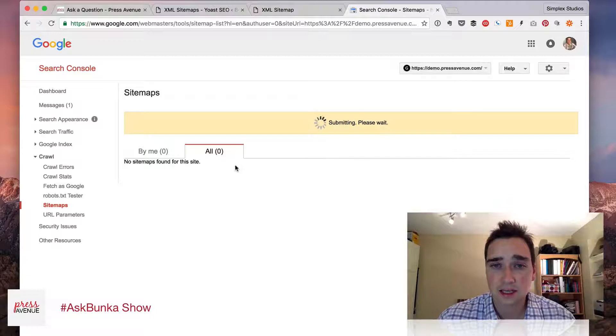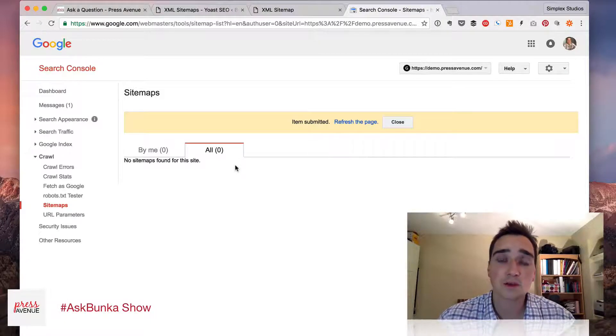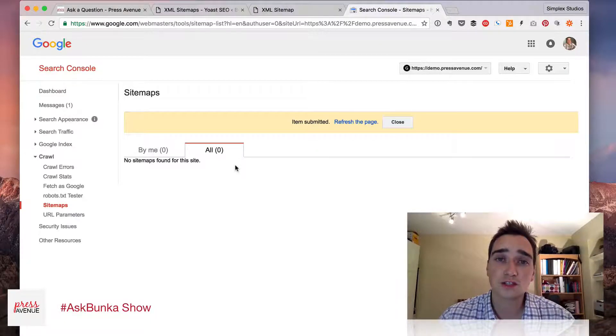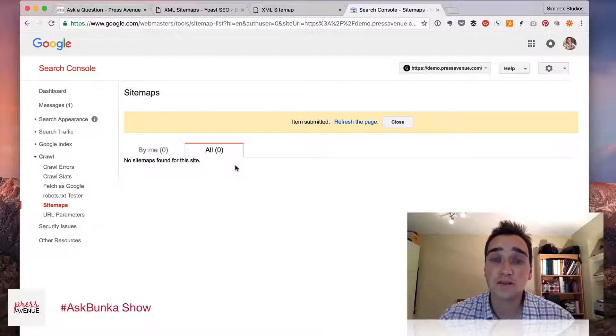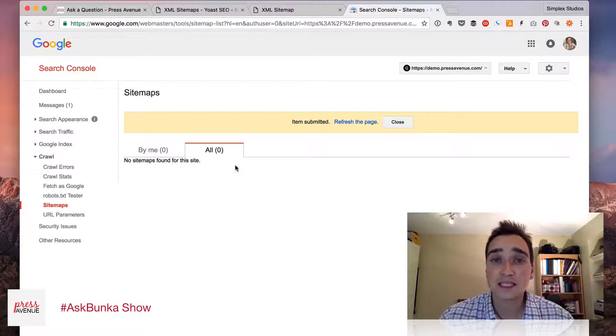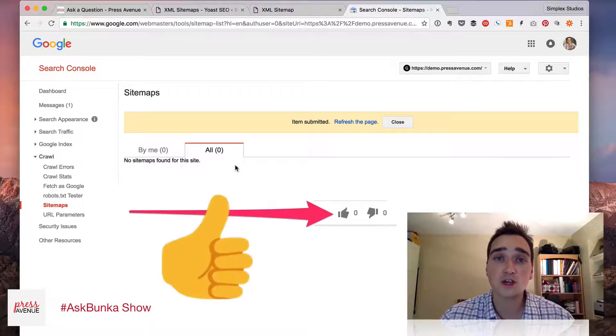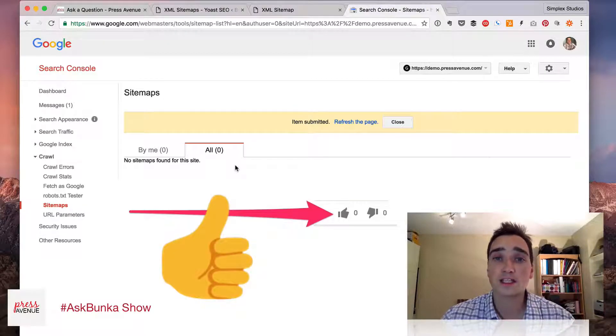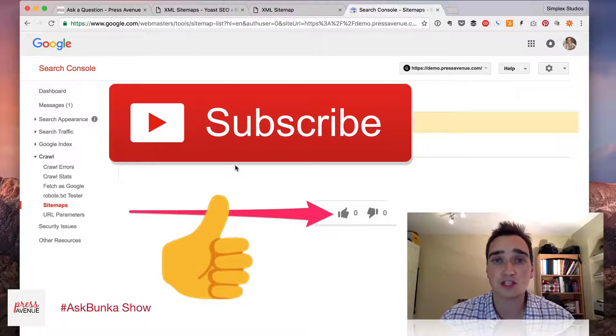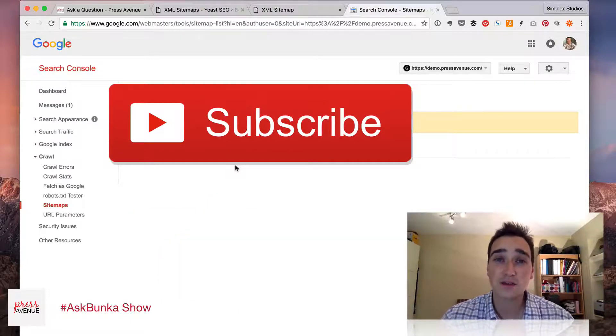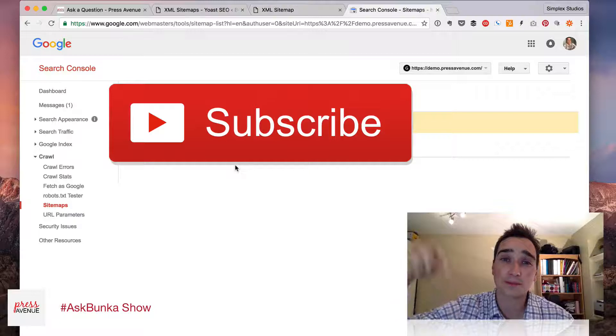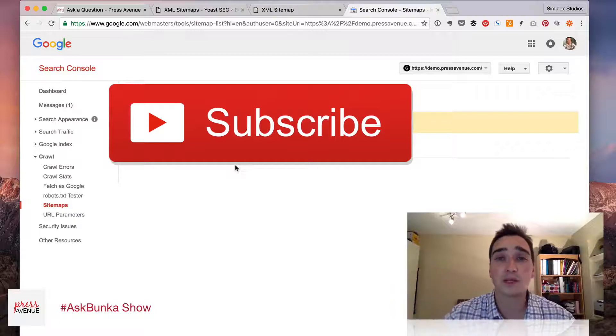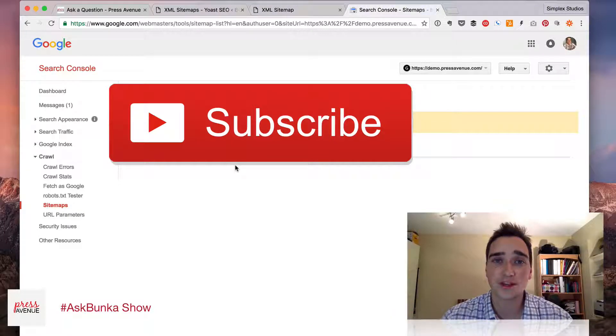So that's it for verifying with Google Search Console using Yoast SEO. If you like this, please hit the thumbs up button on YouTube. Also hit Subscribe if you want to see more videos just like this. Additionally, if you have any questions, leave them in the comments below, and we'd love to answer them just for you. Thanks.